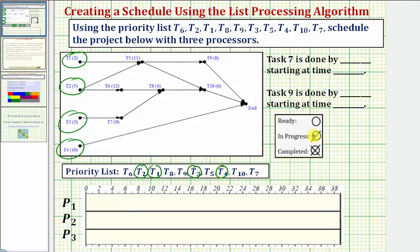We'll be using this notation here for a ready task, in progress task, and a completed task. The highest priority ready task is task two, which we assign to the first available processor, which is processor one. The completion time for each task is in parentheses. Notice task two takes five hours, so we assign task two to processor one, and now task two is in progress.